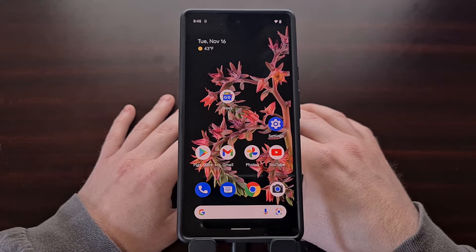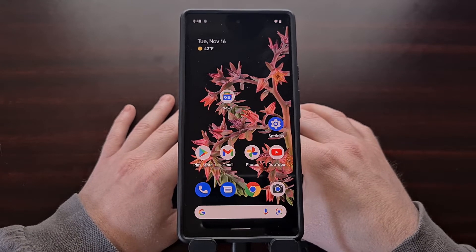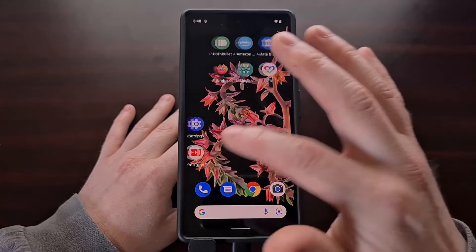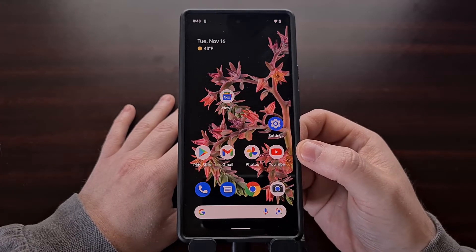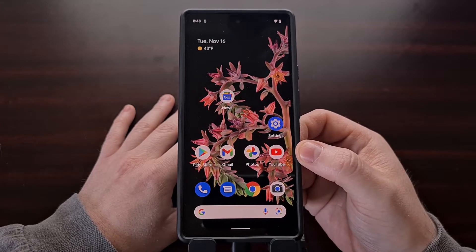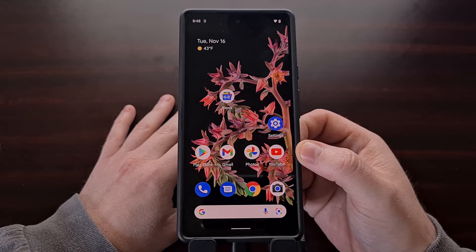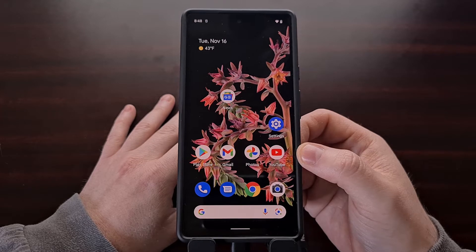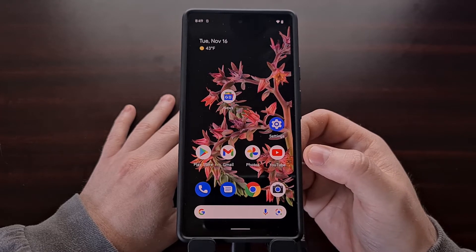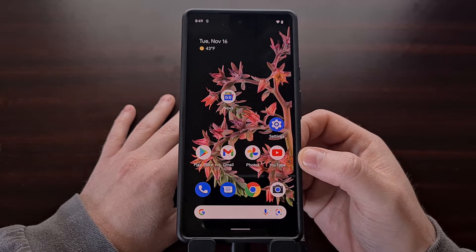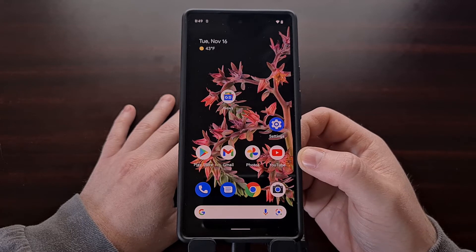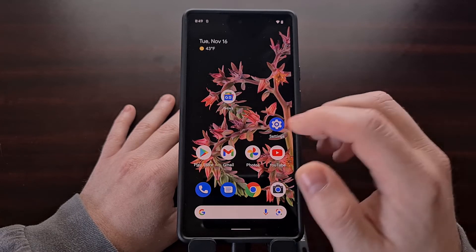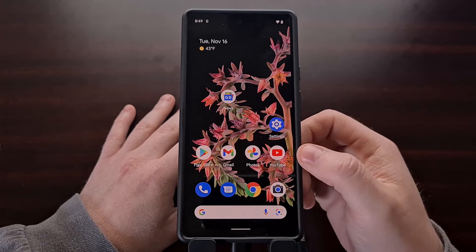Before we can do any of this, we first need to have the bootloader unlocked. I've already covered how to do this in a separate video, and I'll be linking to that video in the description below. Before you can begin the steps laid out in this video, you first need to unlock the bootloader of your Pixel 6 or Pixel 6 Pro.